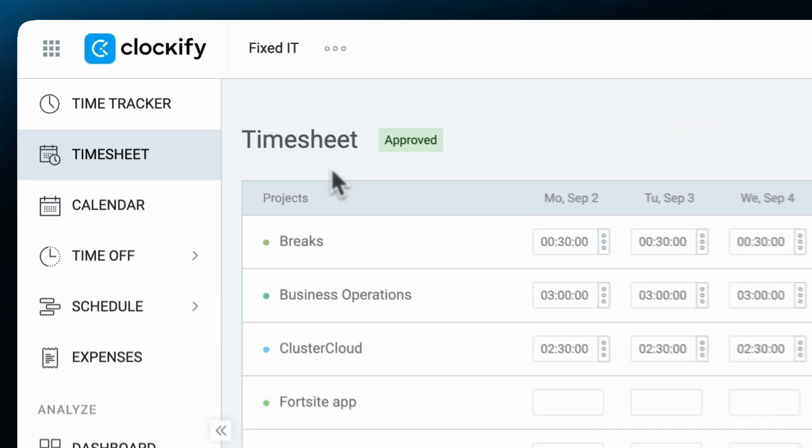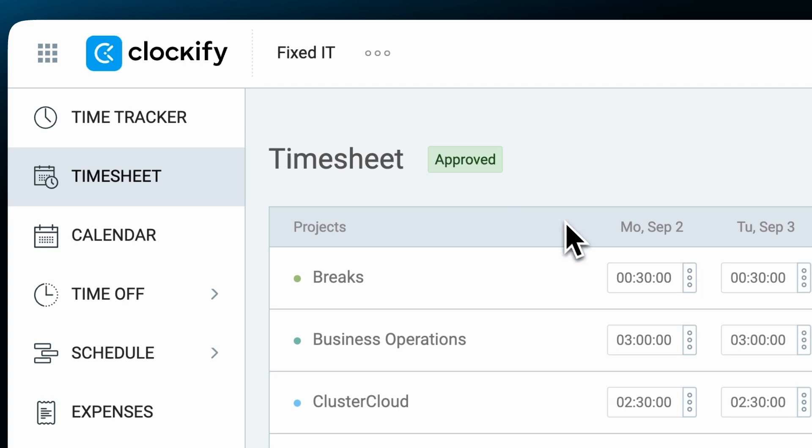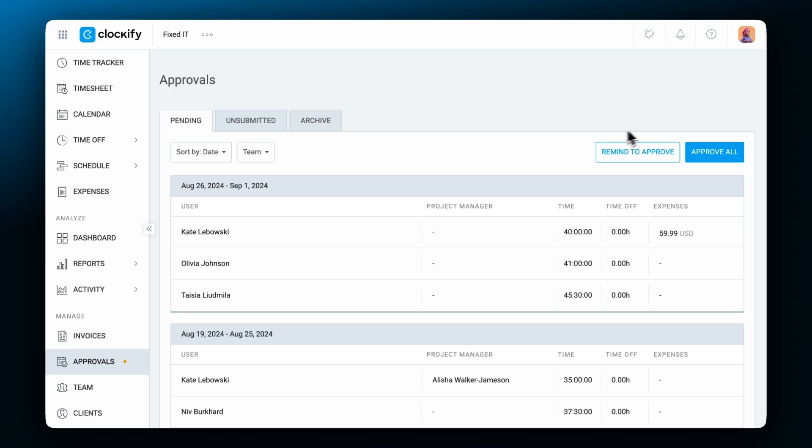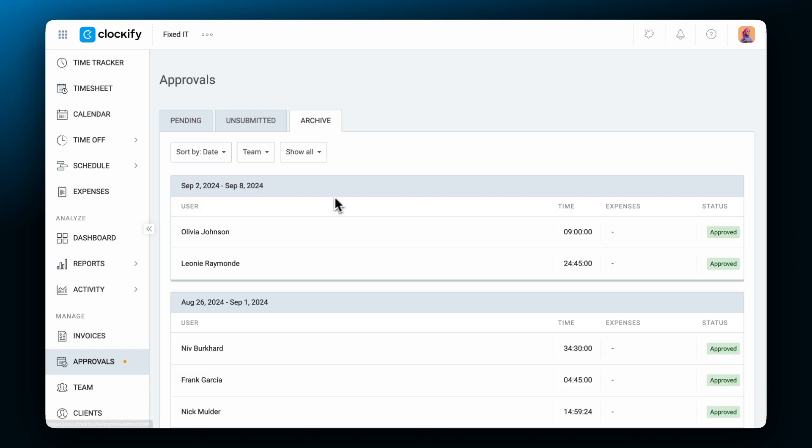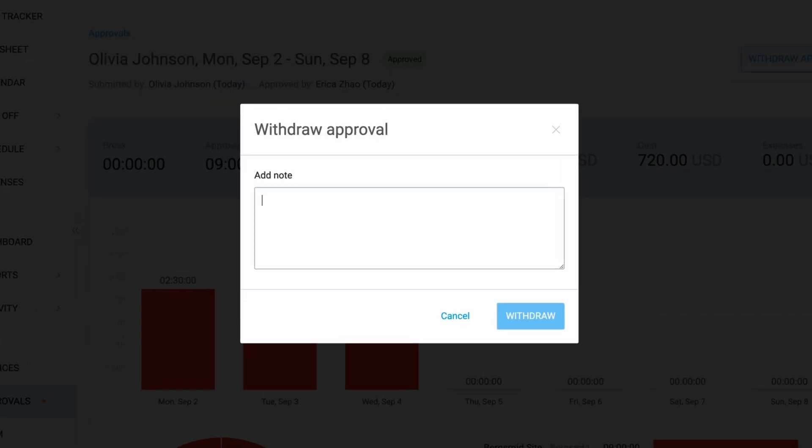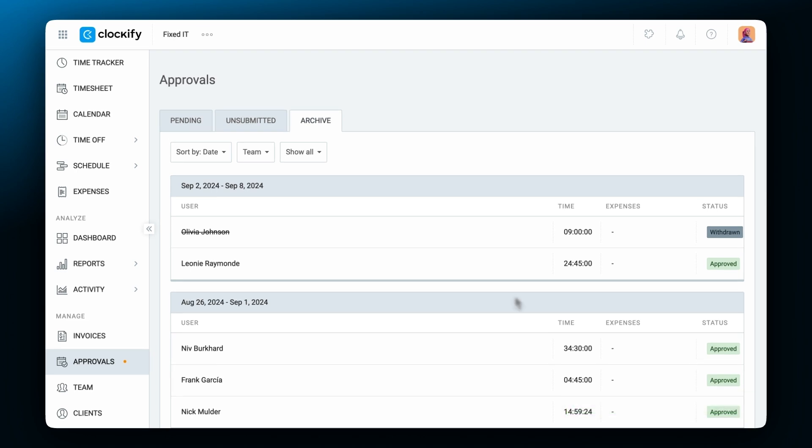Once the time is approved, it can no longer be changed by anyone, including admins. If there's a mistake, you'll need to withdraw approval, in which case a permanent record of the original approval remains in the archive for audit purposes.